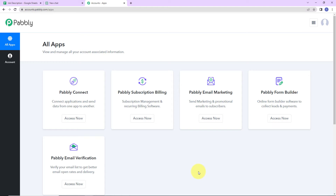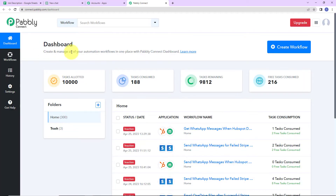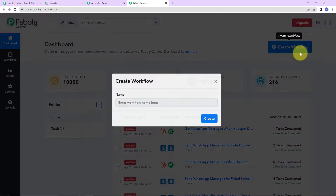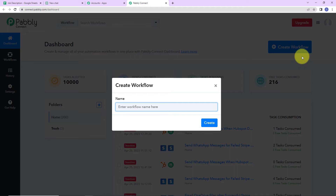These are the various applications of Pabbly, and I'm going to click on 'Access Now' for Pabbly Connect. We've reached the dashboard. On the right-hand side, we have a 'Create Workflow' tab. Click on this and a dialog box will appear asking you to name the workflow. My objective is to generate job descriptions for titles like 'Business Analyst' or 'Marketing Manager' using ChatGPT, so I'll name it 'Write Job Description with ChatGPT.'